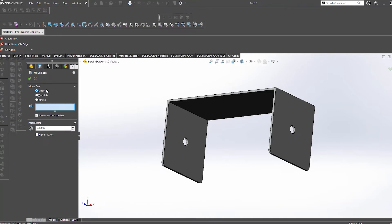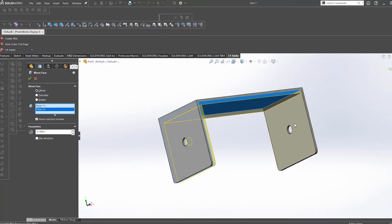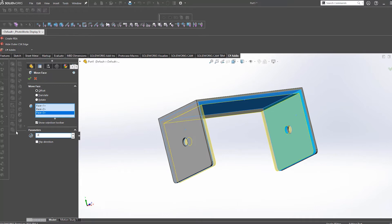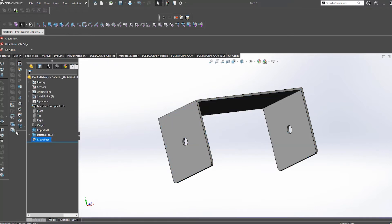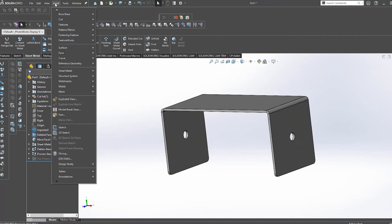The two types that we use here at Protocase are offset and translate. Offset does exactly that. It offsets the selected faces to a certain value of your choice. This is how we would update the sheet thickness of an imported part. This is also the most commonly used type of move face at Protocase.